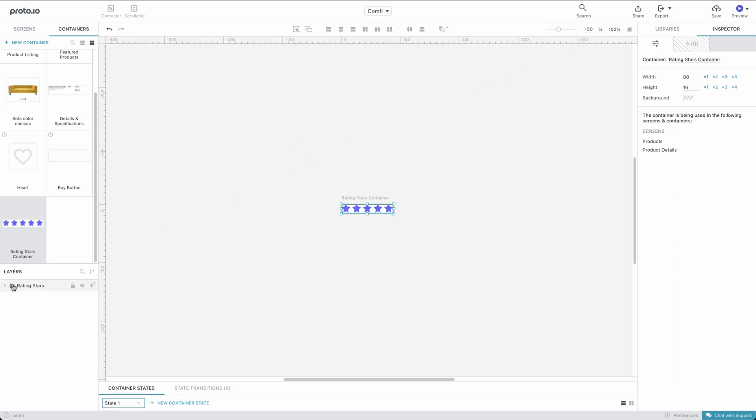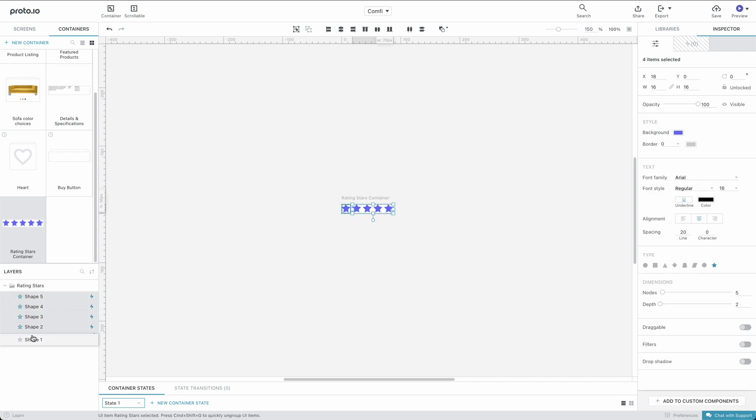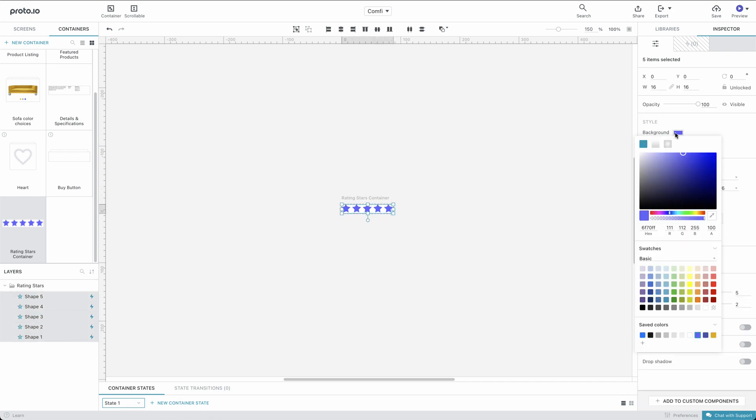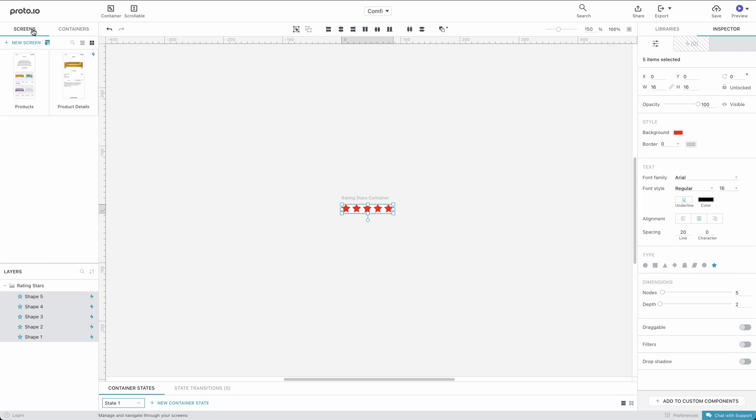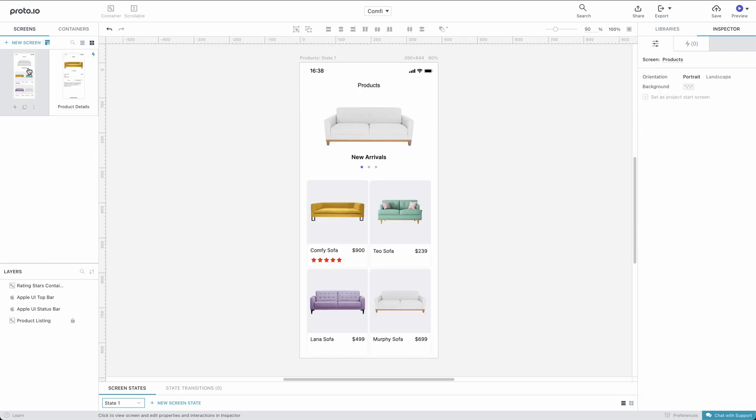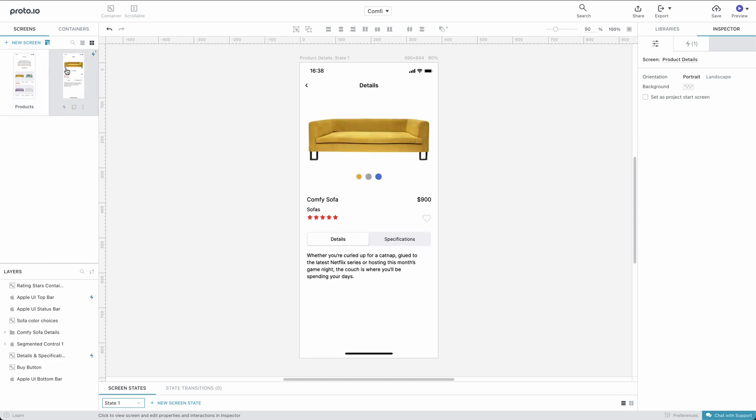Let's change the color of the stars to red. You'll notice that the changes we made are visible on the Products screen. Switch over to the Product Details screen and voila, the color has changed there too.